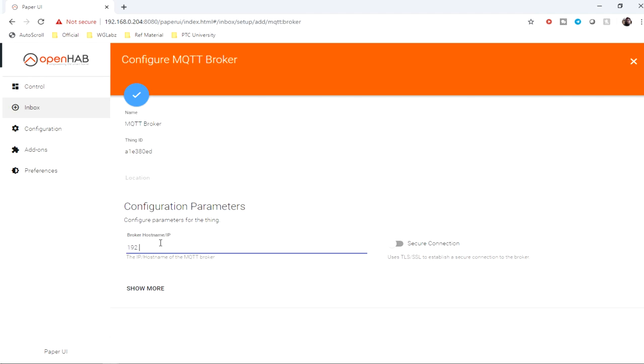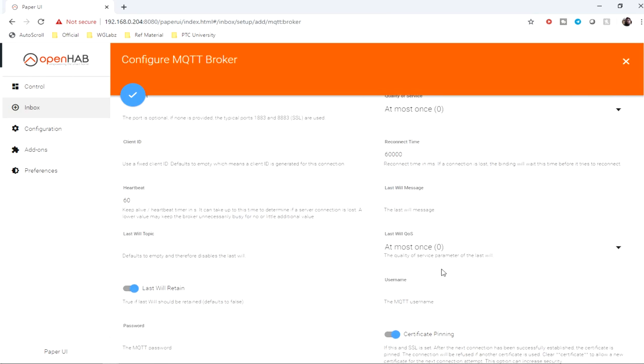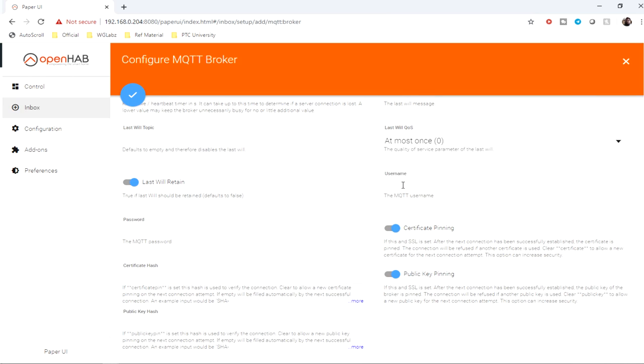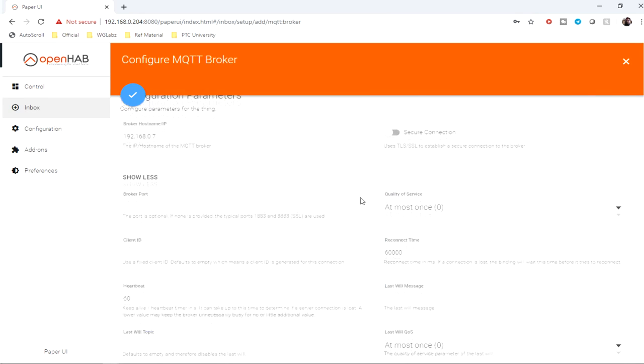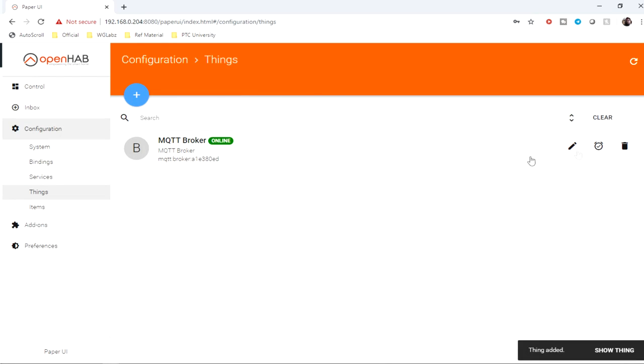It requires the IP address of the broker, then we need the username and password. We don't need to configure anything else, just click on save. If you're using TLS and SSL that is available in your broker, you need to configure accordingly.